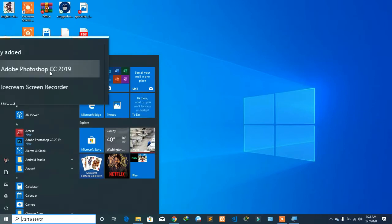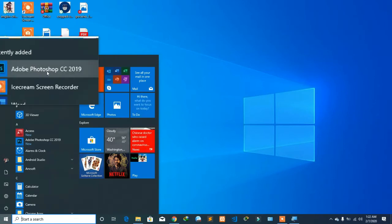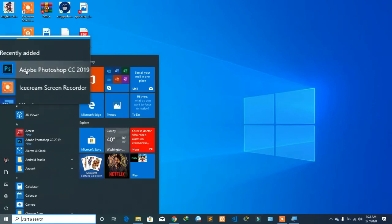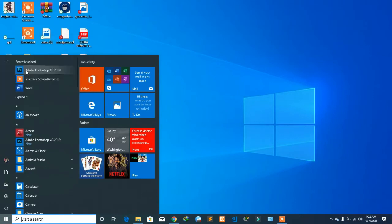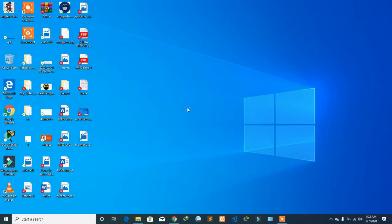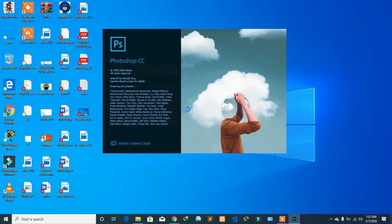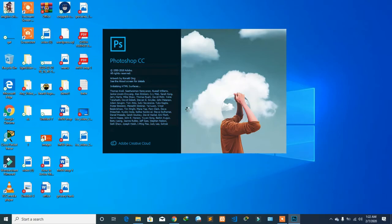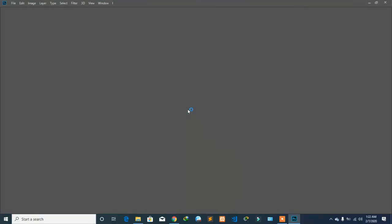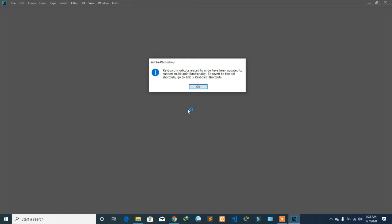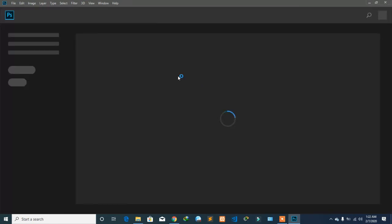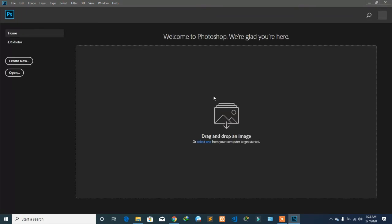Photoshop 2019 has been installed. Double-click on it. It might take some time at the start, or it might not. It's just asking you about the shortcut keys you're going to use.